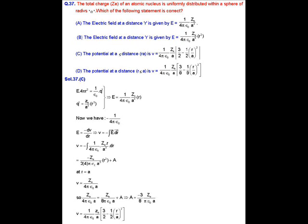Q' can be calculated as follows: the total charge present on the sphere of radius a is Ze. So the charge present inside a sphere of radius r is Q' = Ze upon a³ × r³. The electric field obtained is therefore E = kZer upon a³.